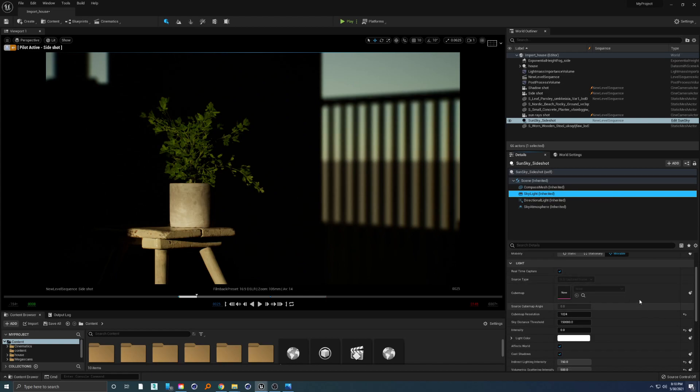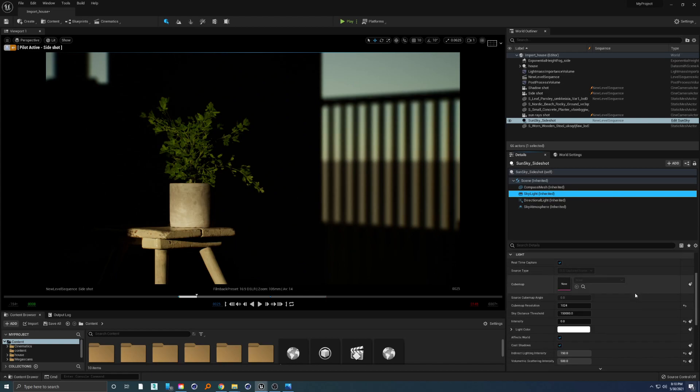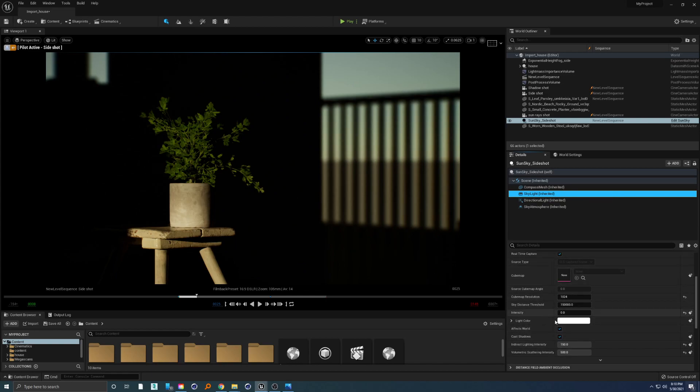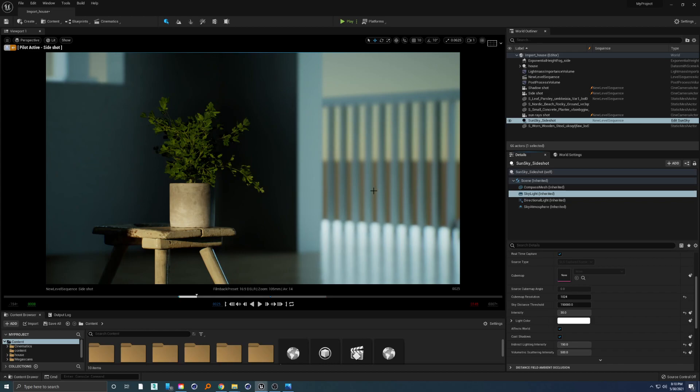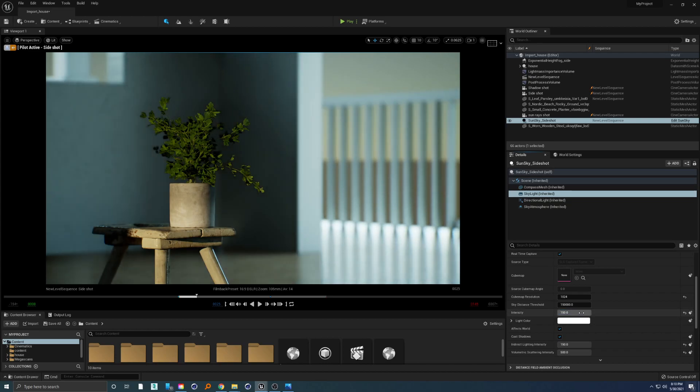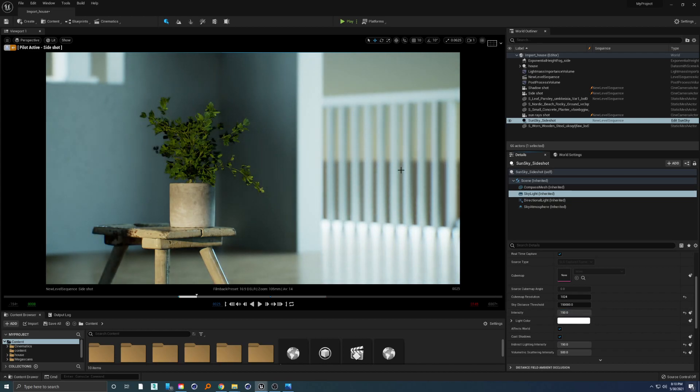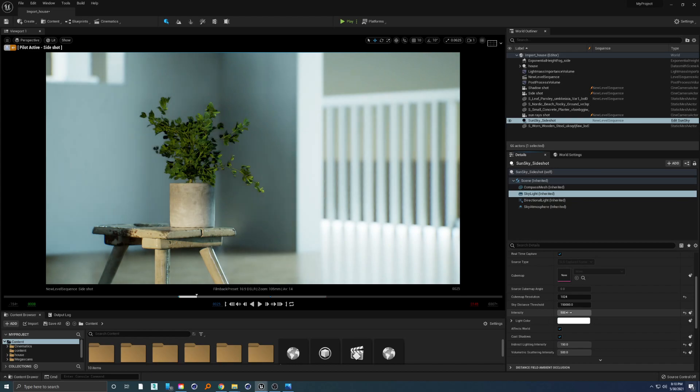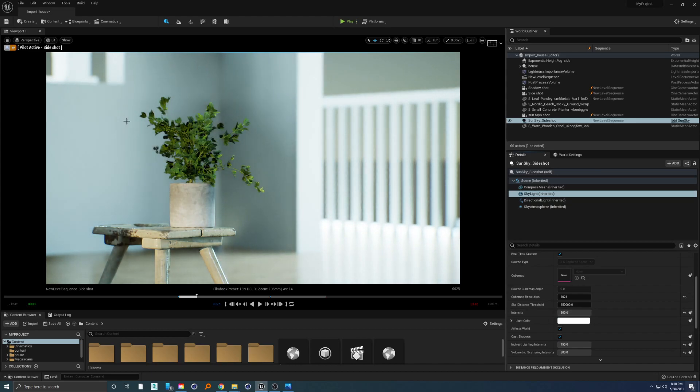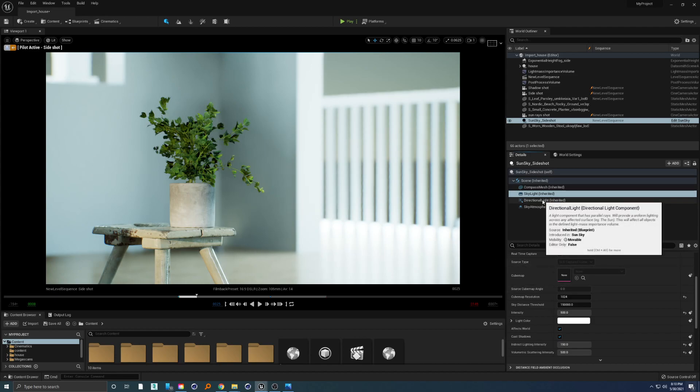For that we will use skylight. Inside of our skylight we will crank up intensity to something like 30. Let's see what will happen. Right away we have this really nice bouncing light from the sky. If we increase intensity to something like 150, we will see that we have this beautiful background light. And if we increase intensity to something crazy like 500, you can see that this is looking really nice, but the problem with this high numbers is...